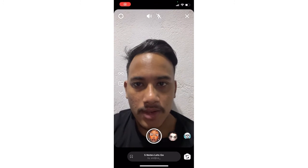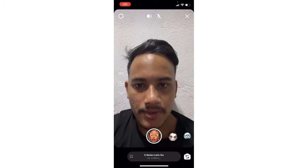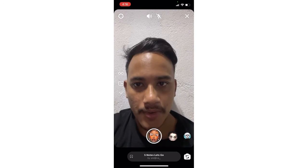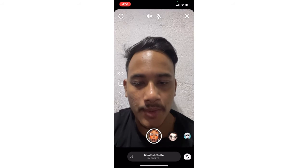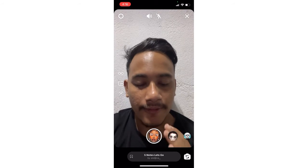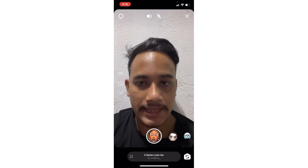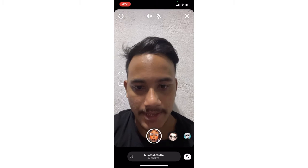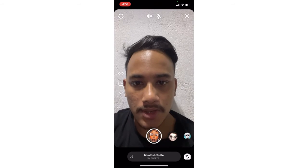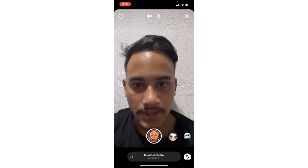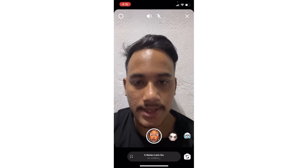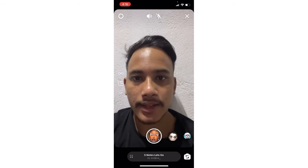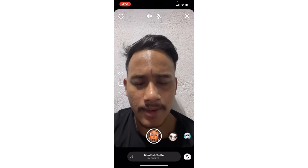Hello guys, welcome back to another brand new video. Today I'm going to show you how you can get the 'Notes Let's Go' filter on Instagram. Before starting, I would like to request you to please hit that subscribe button and press the bell icon. So without wasting much more time, let's get started.